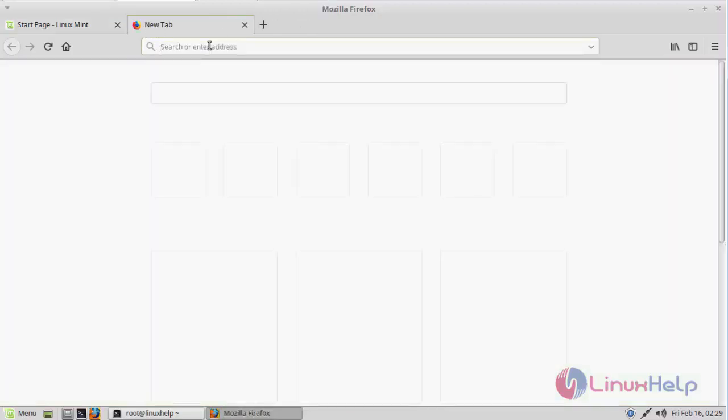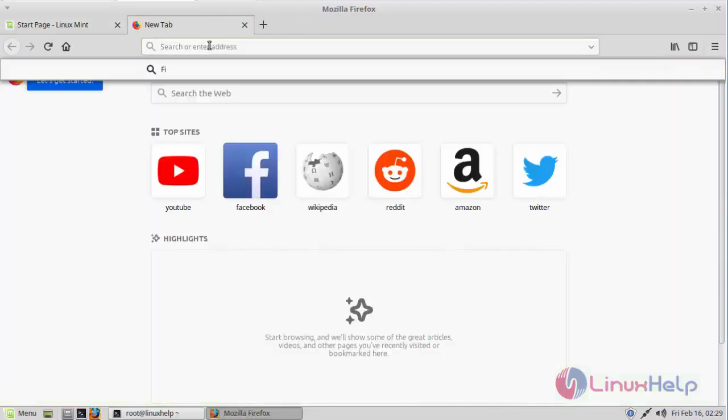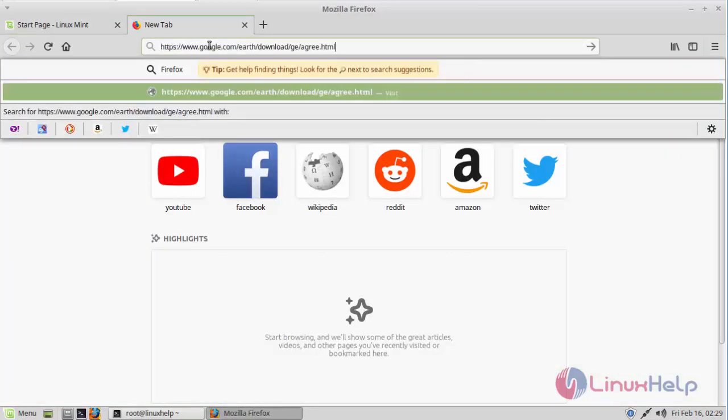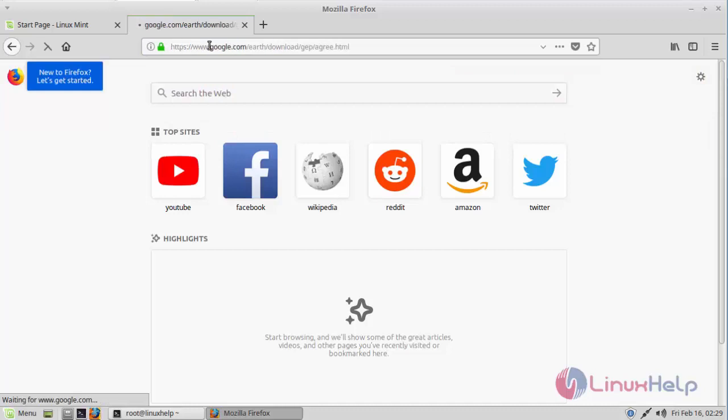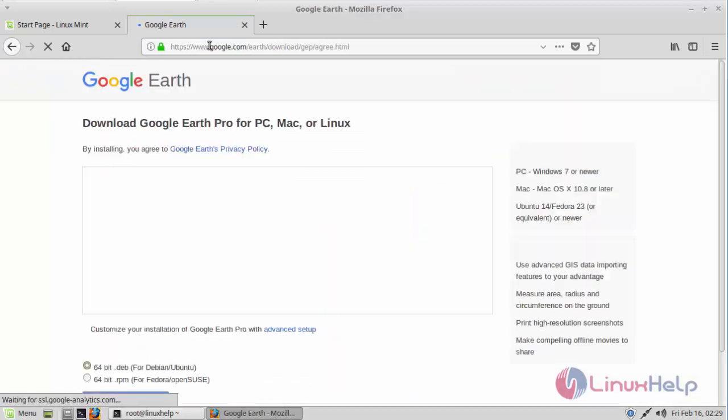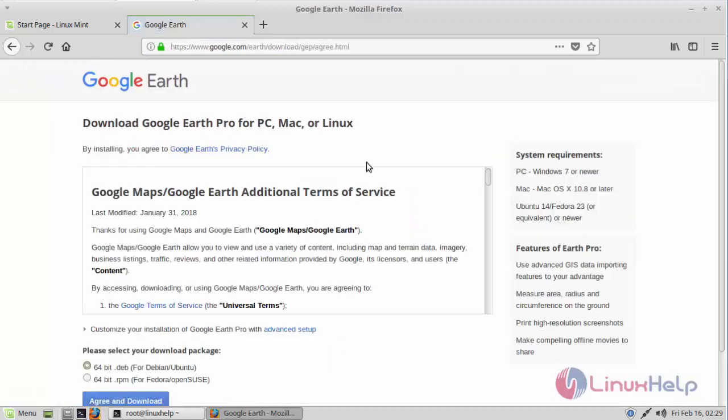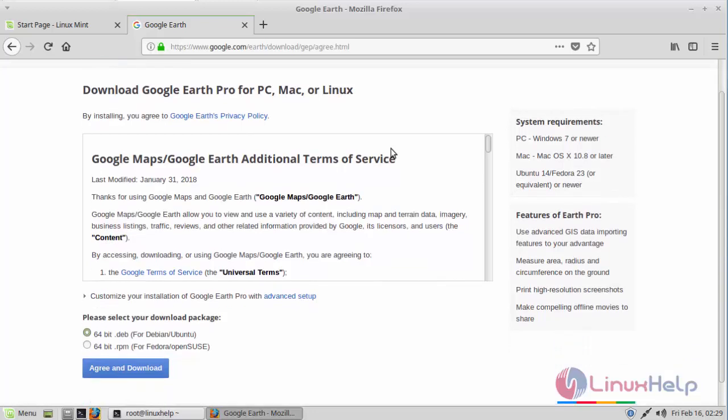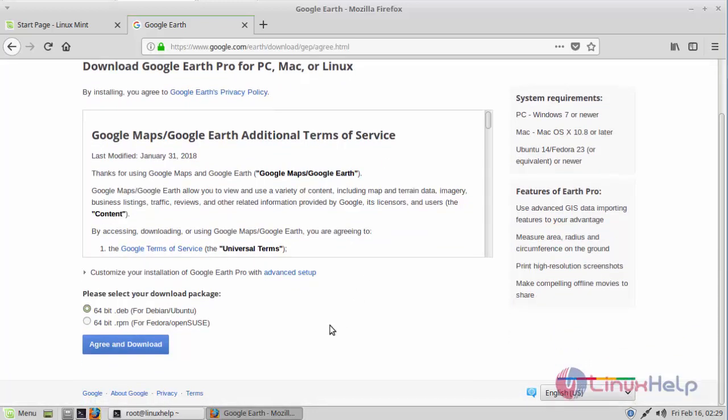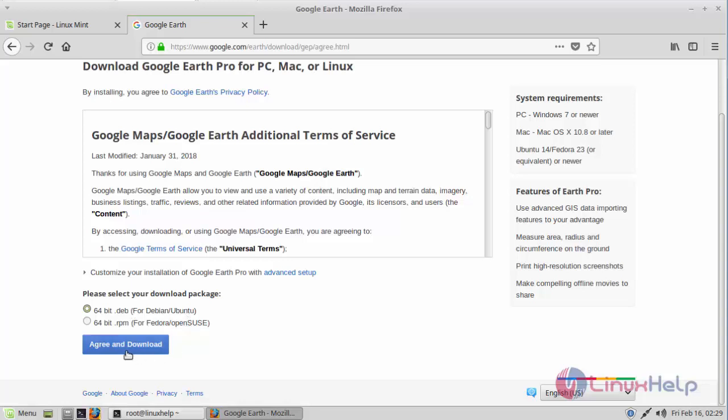to go to the official site. Here it automatically detects the type of operating system you use and suggests the different download packages. Here I'm going to download the Debian package for 64-bit architecture. So in order to download, click on Agree